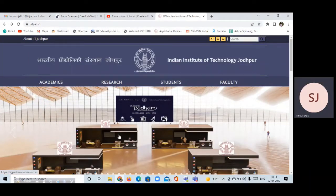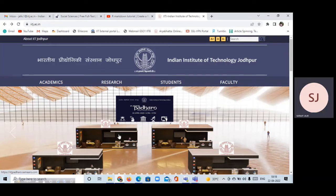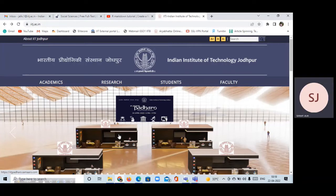Hi guys, welcome to my YouTube channel. In this video I am going to talk about a new master's program for humanities and social science candidates. I'm very happy that since last year I have been making many videos for humanities and social science students, and I am thankful to all of them. I'm getting responses from all over India.